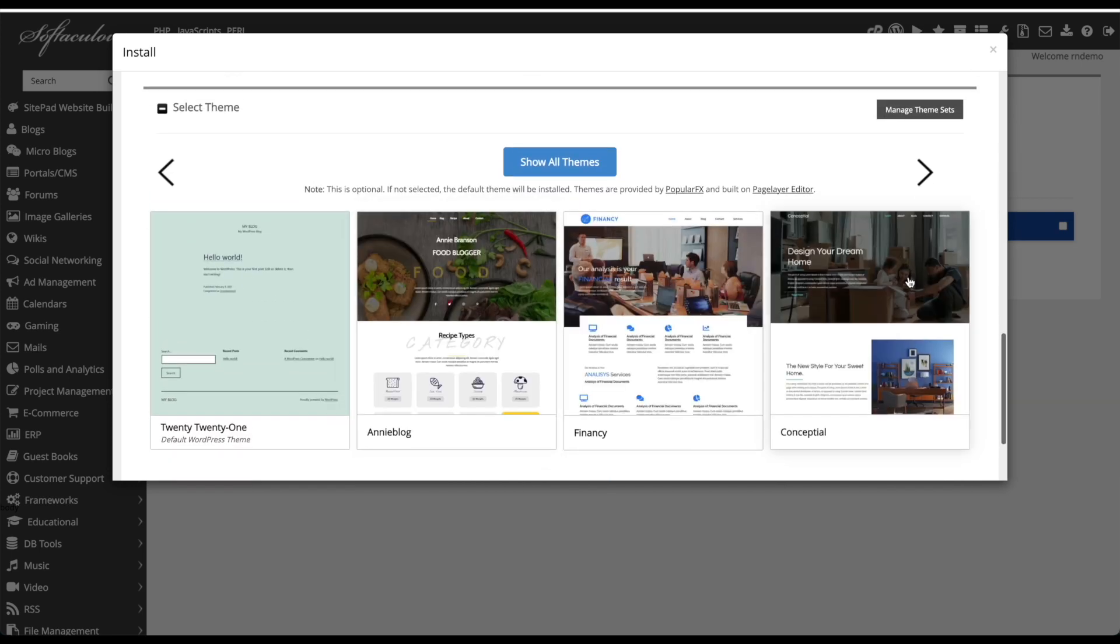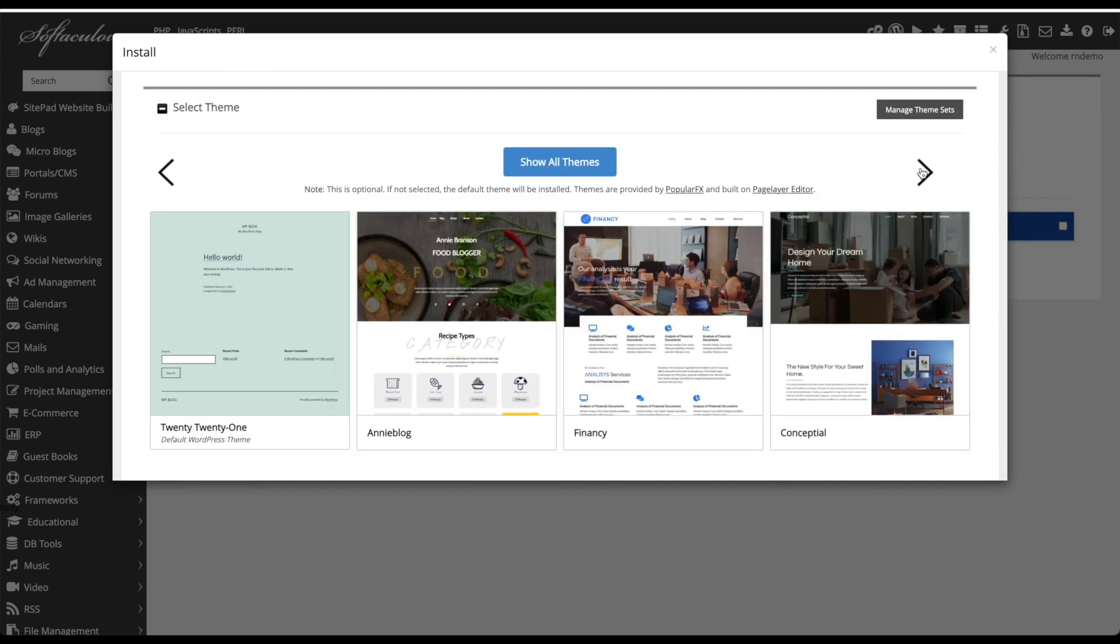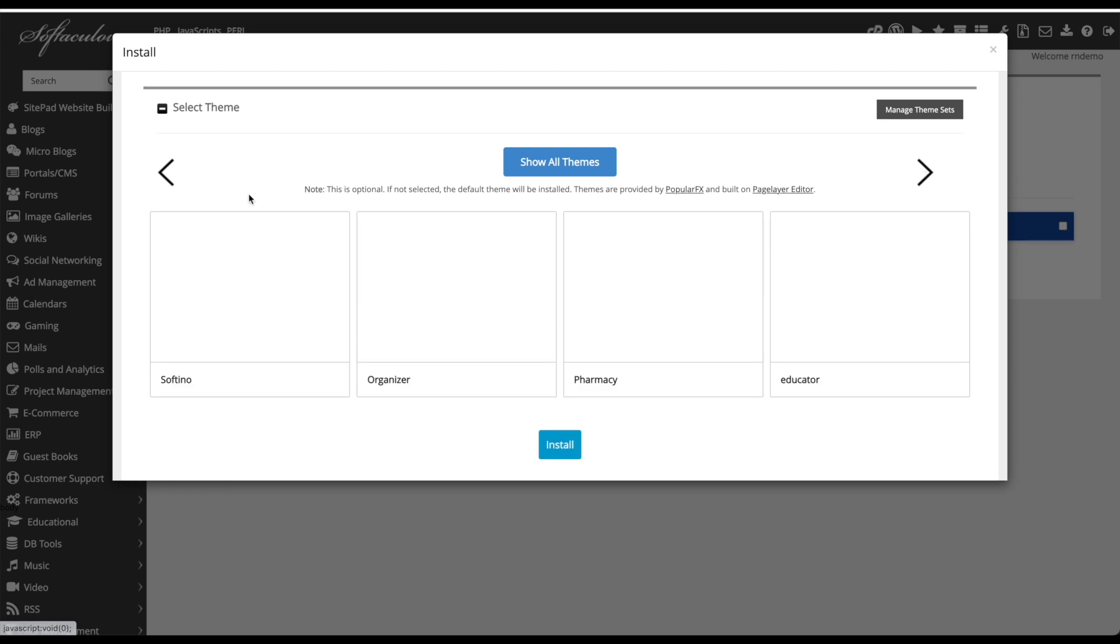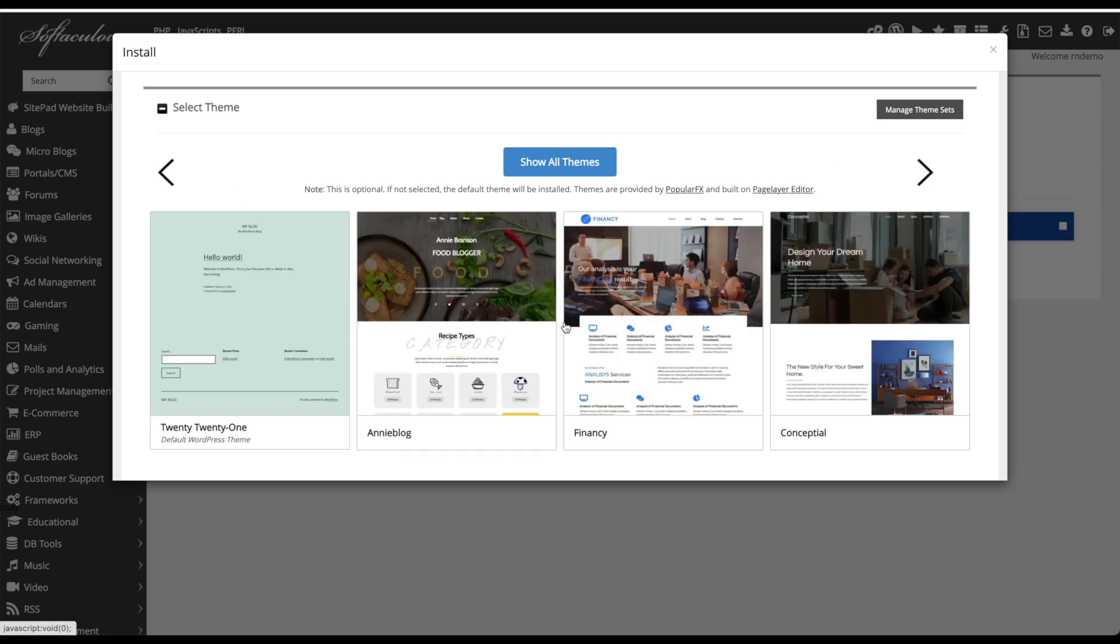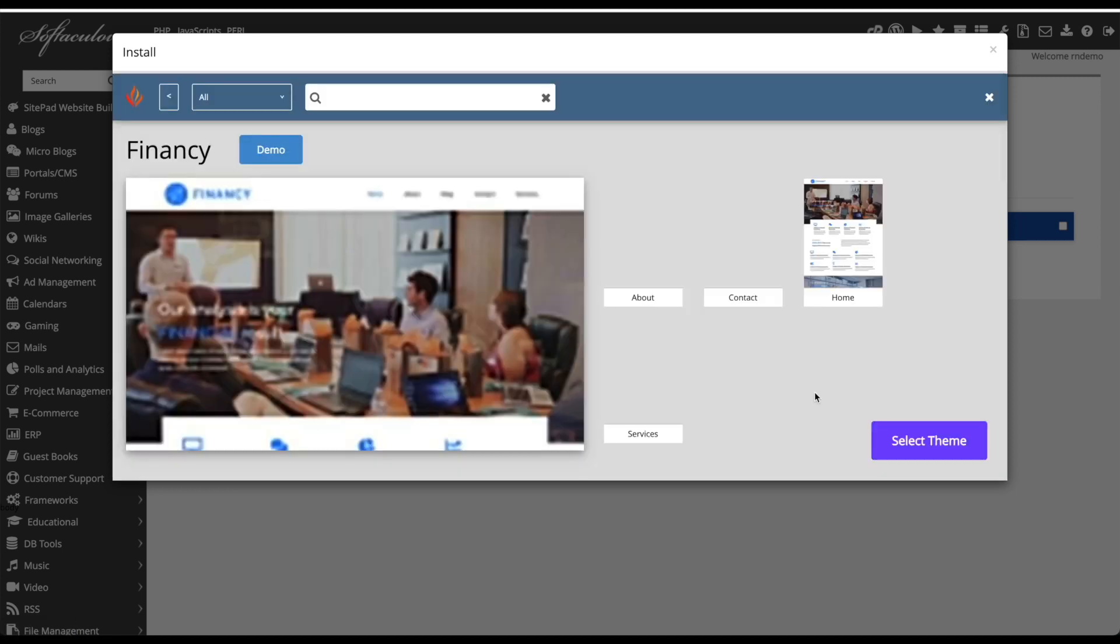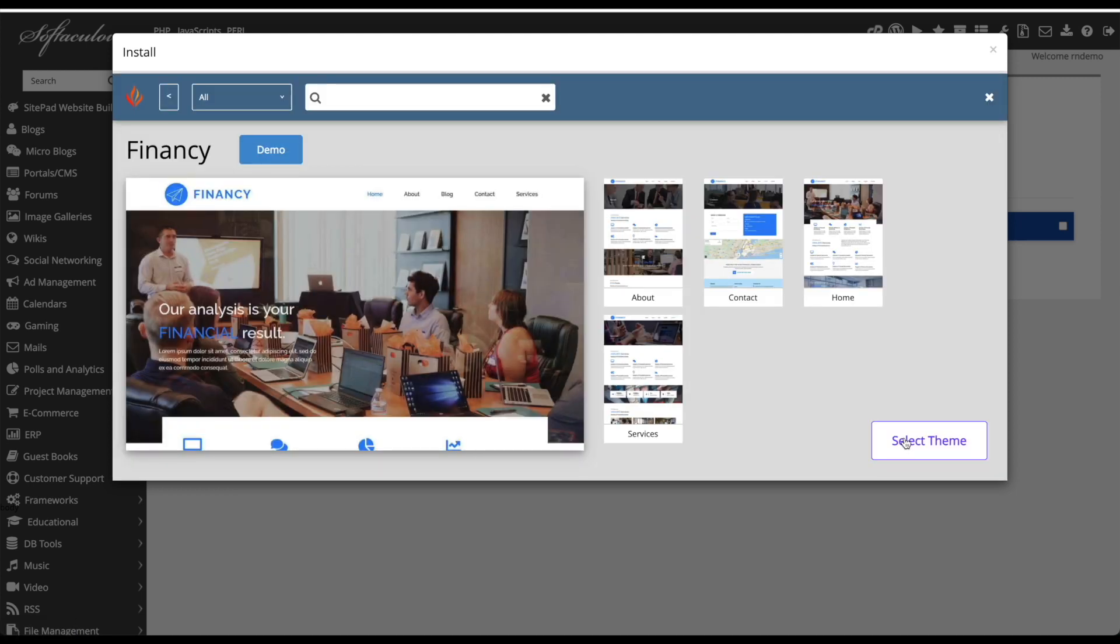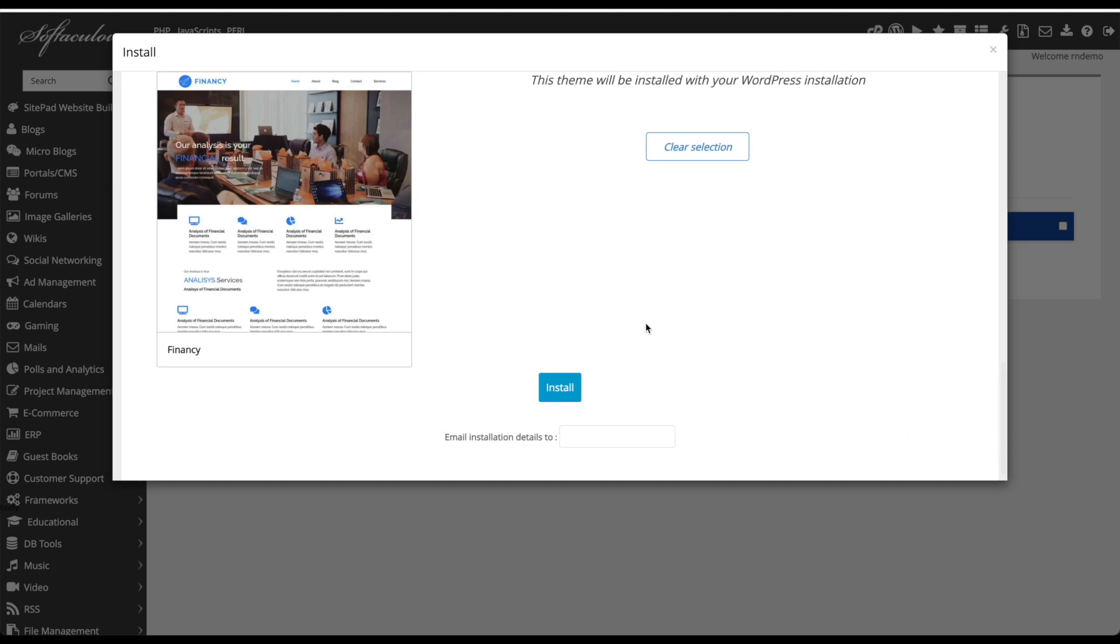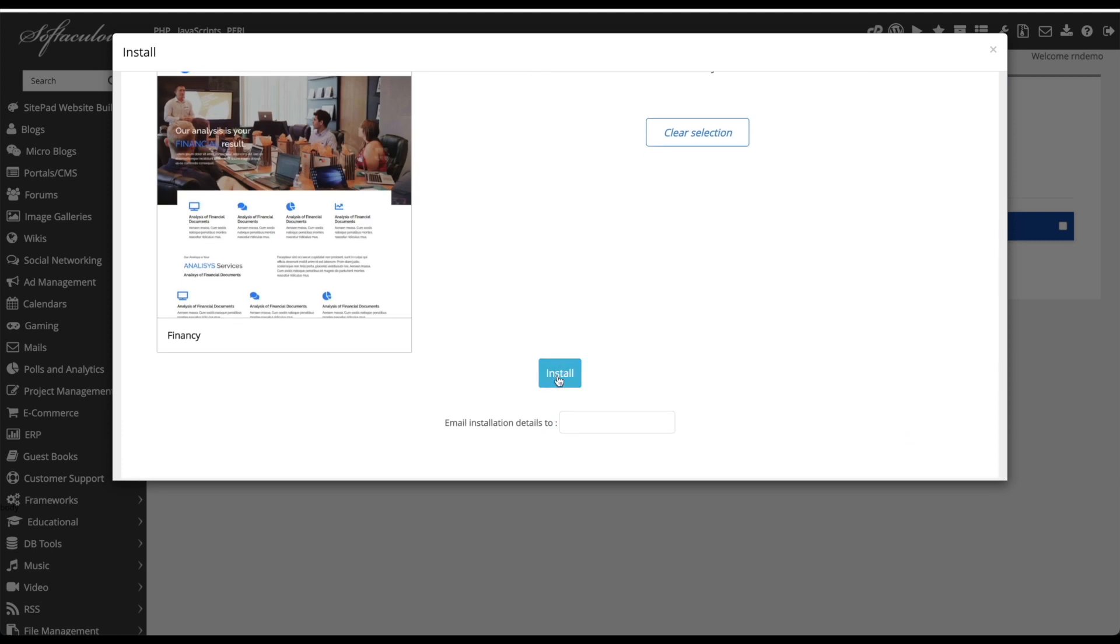We'll come down and we can scroll along to select the theme. I quite like this fancy theme, so we'll click that and we'll click select theme and we'll click install.